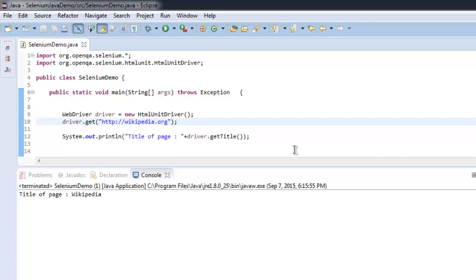You would use HTML unit driver when you have a specific requirement where you just need to test particular web elements without worrying about the UI side. Those tests will be faster with headless browsers like phantom.js and HTML unit driver.